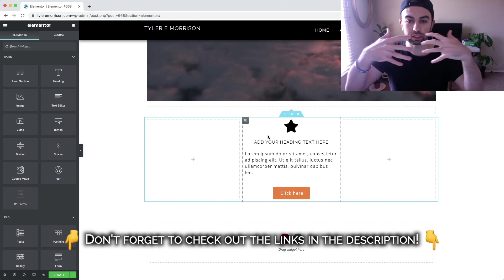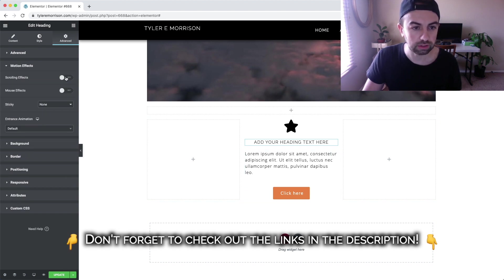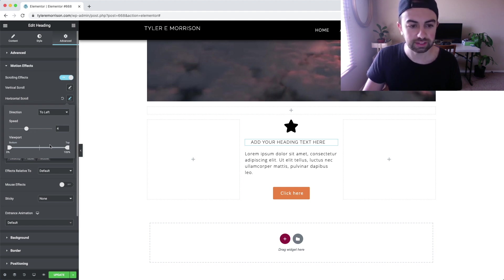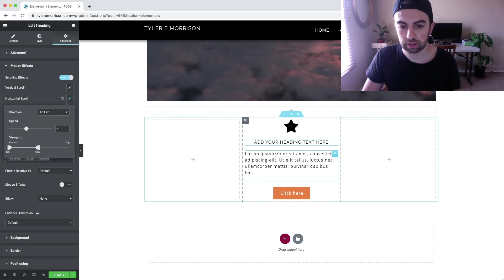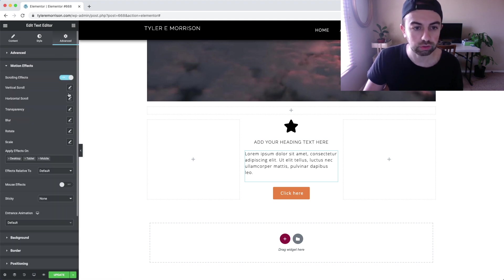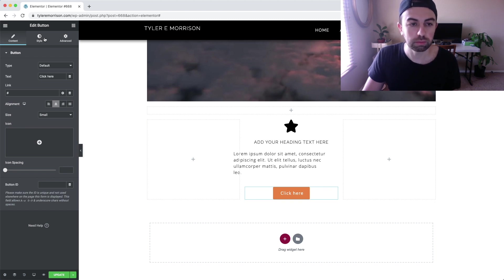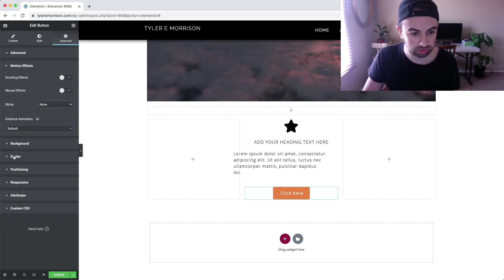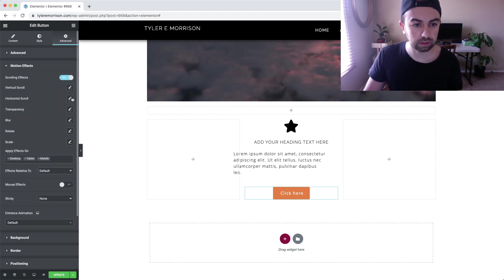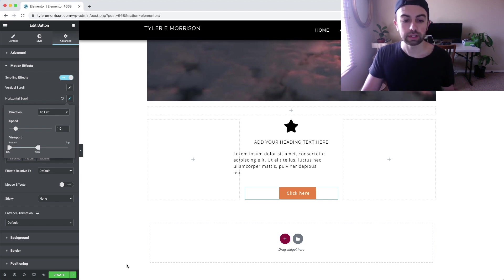To create the cool effect where all the pieces come together, go to Edit and Advanced for the title, go to Motion Effects, turn Scrolling Effects on, set Horizontal, and set the viewport down to 50 percent at a different speed. For the text box, go to Motion Effects, Scrolling Effects, Horizontal, and set the speed to 8 — nice and fast — with the viewport at 50 percent. For the button, we'll make it slow since it's our call to action, so set the speed to about 1.5 and the viewport to 50 percent.